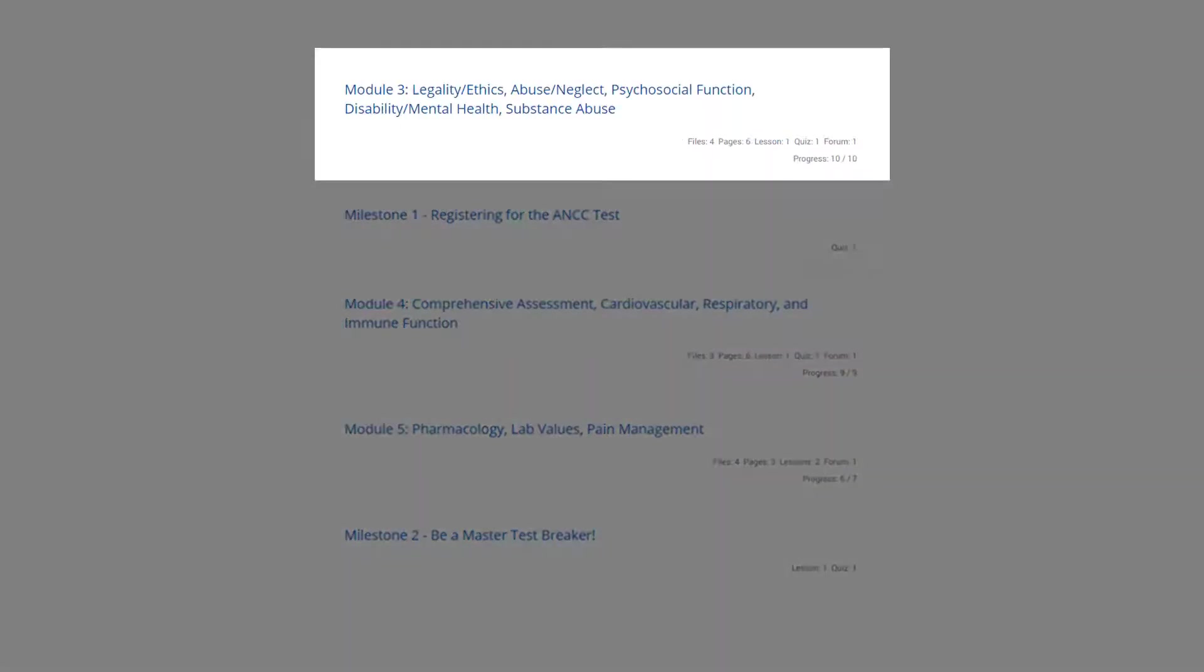Module three reviews legality and ethics, abuse and neglect, psychosocial function, disability and mental health, and substance abuse issues related to the care of the older adult.